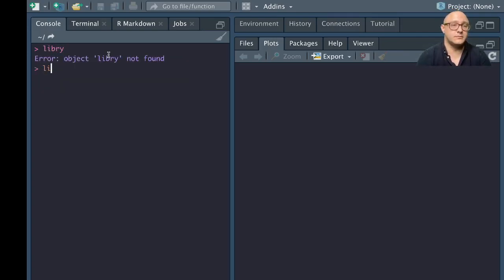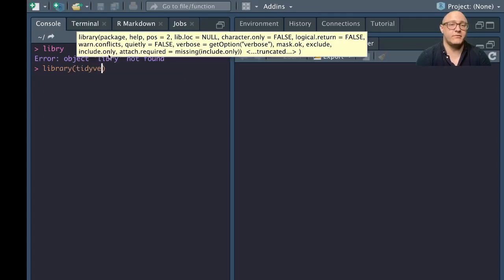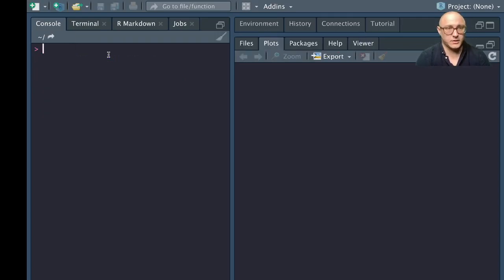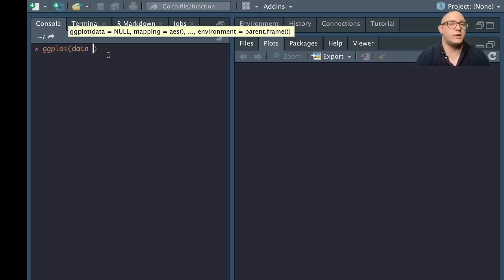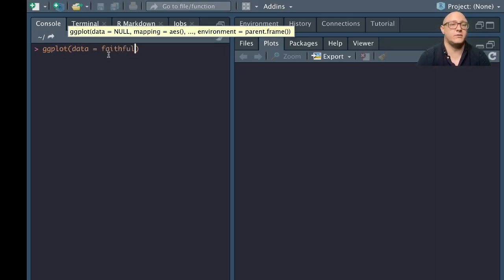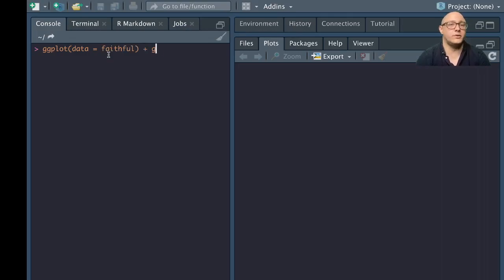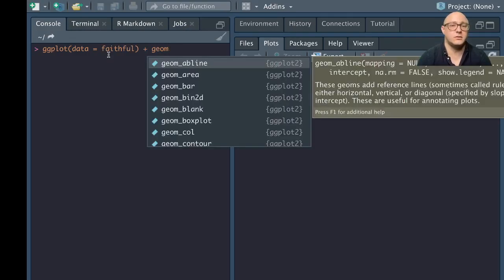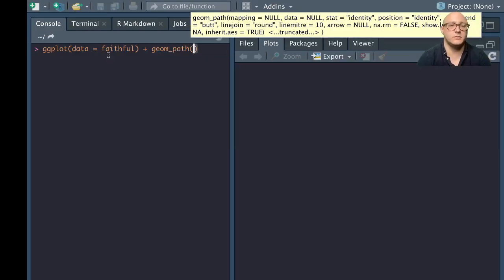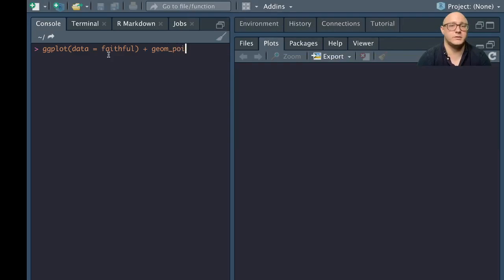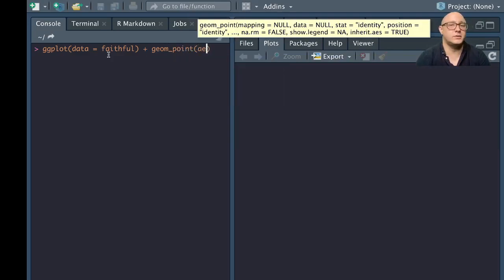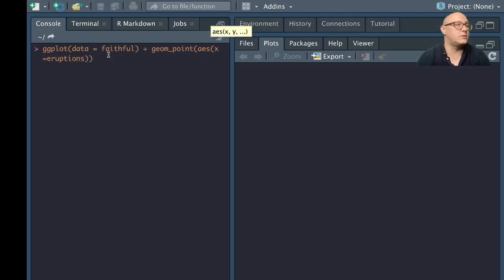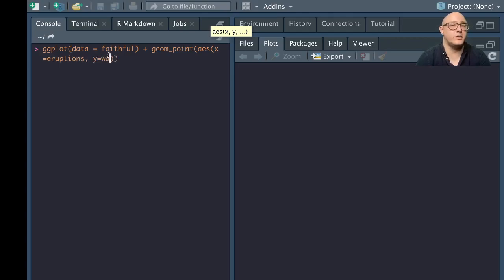So library tidyverse, clear that out. We'll do ggplot here. We want our data to be faithful, and we are going to do geom_point in here. We want our aesthetics. X here is going to be eruptions. Y is going to be waiting.